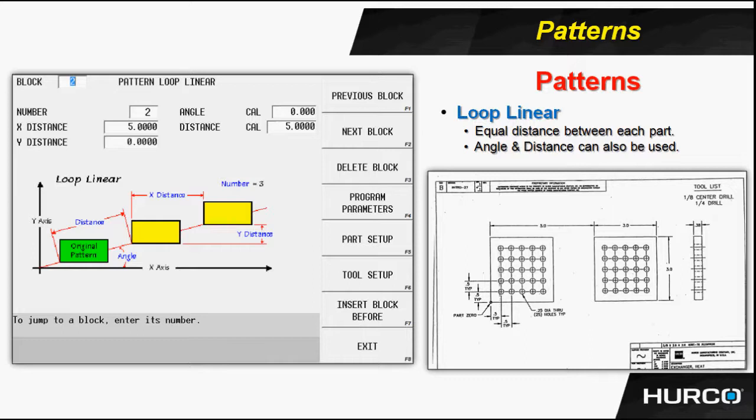Here it wants to know how many parts are in the linear pattern. There are two. You always include the original. What is the distance between the features in the X axis? They're a half inch apart,